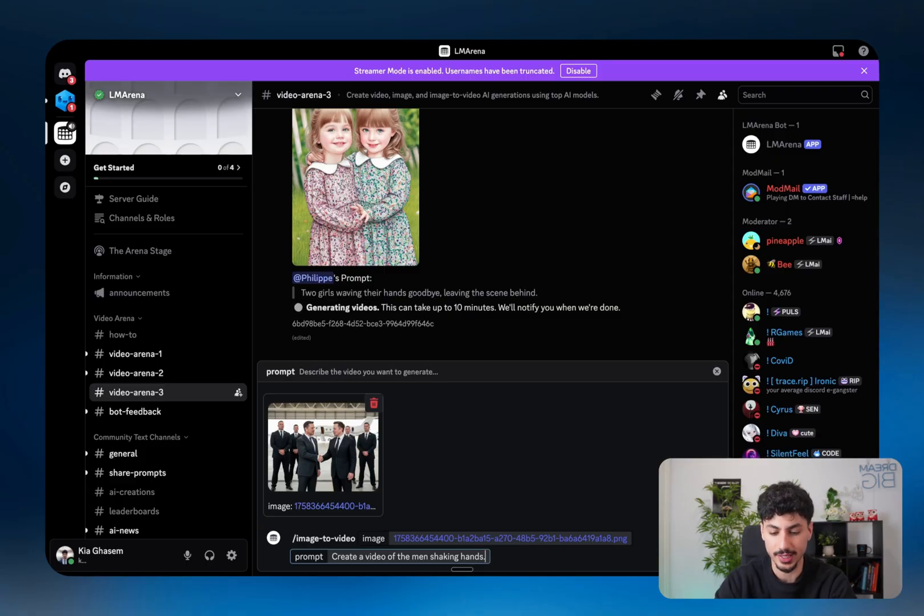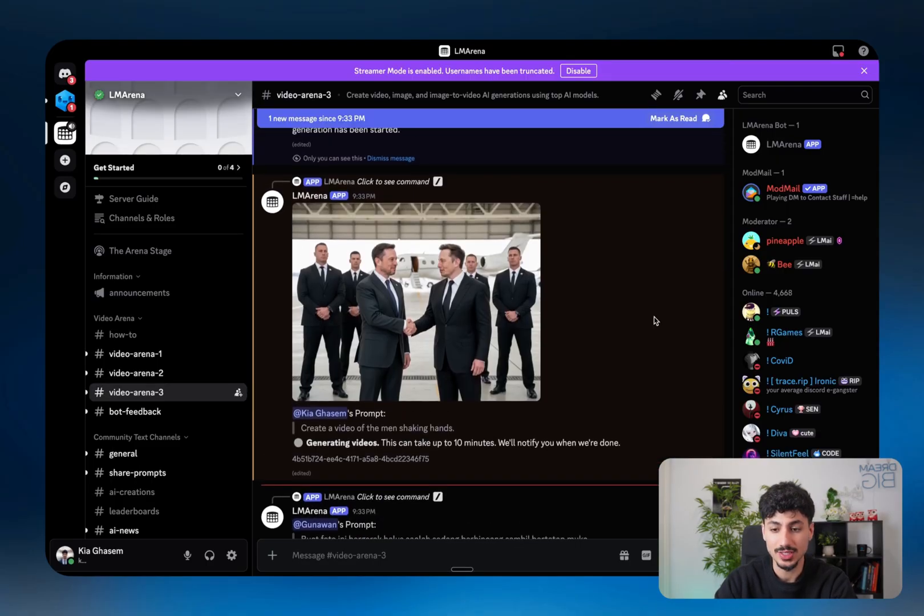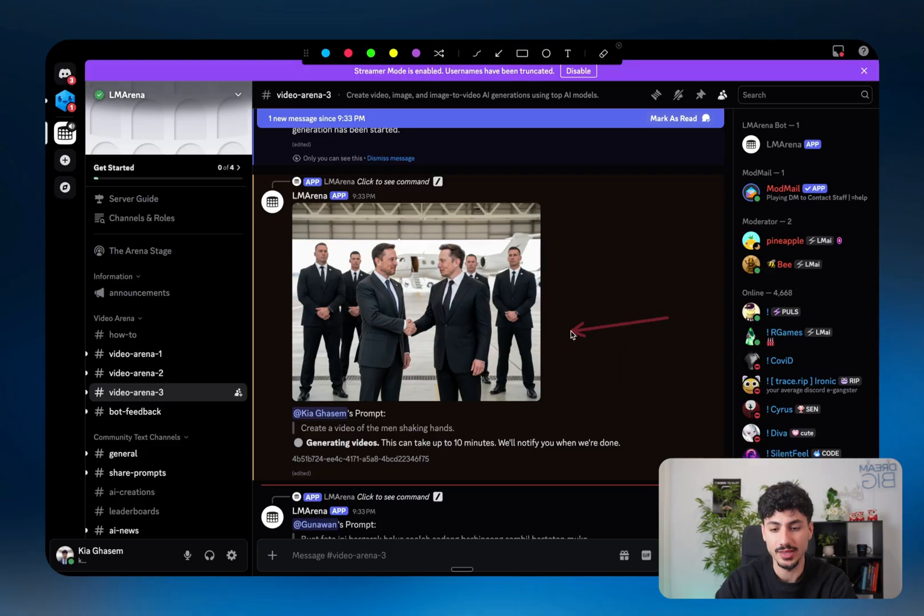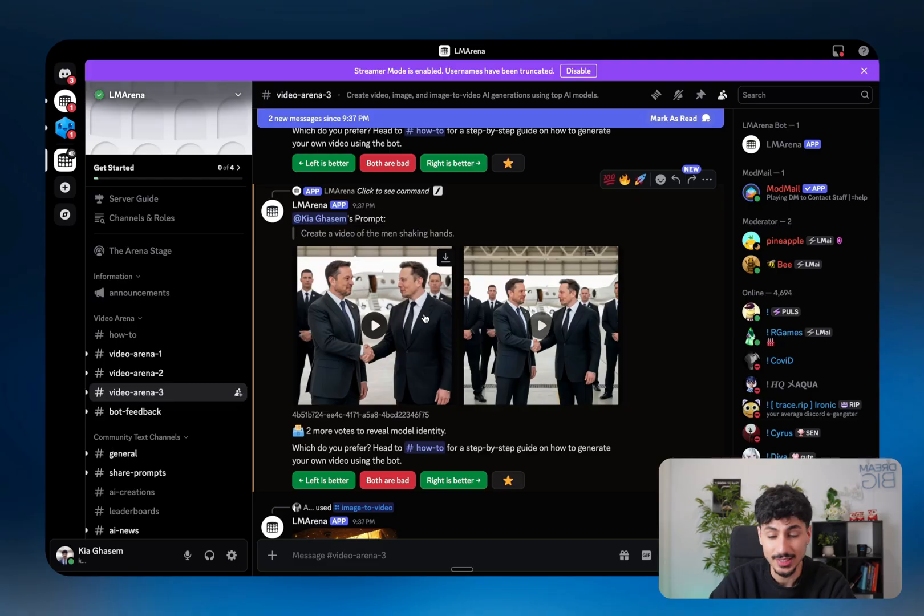You'd send that through, and then just like that, my request goes inside the queue. And then about four minutes later, LM Arena gave us the two generated videos. Now let's take a look at them.